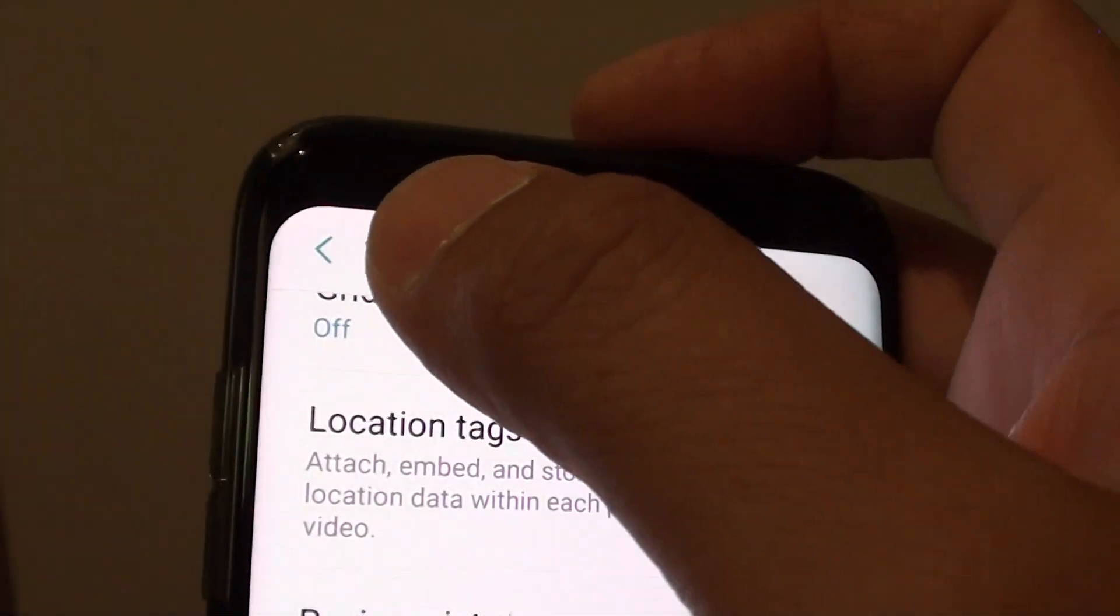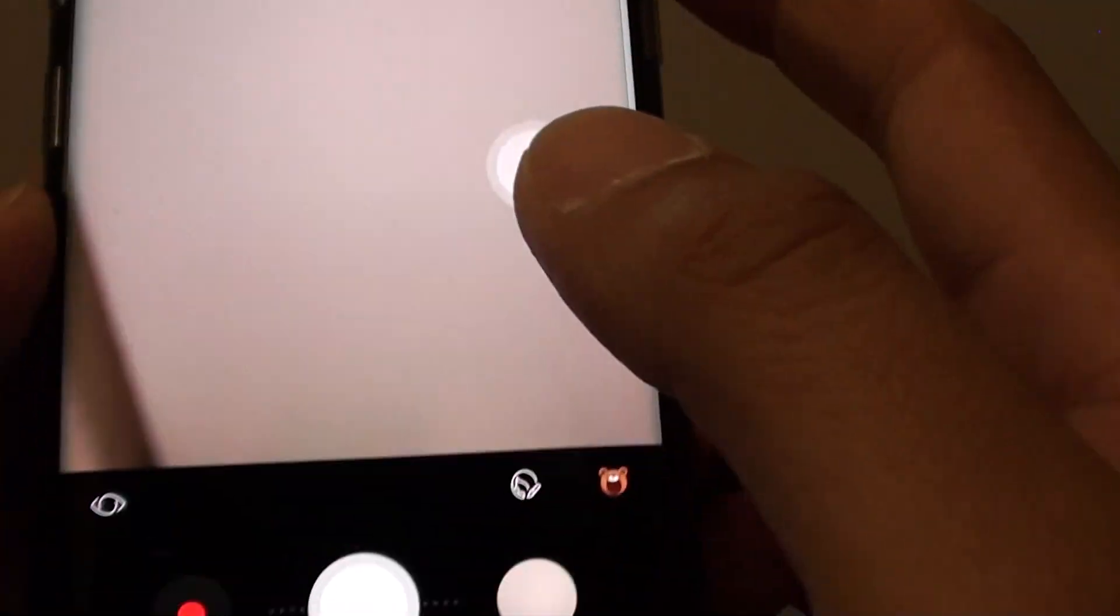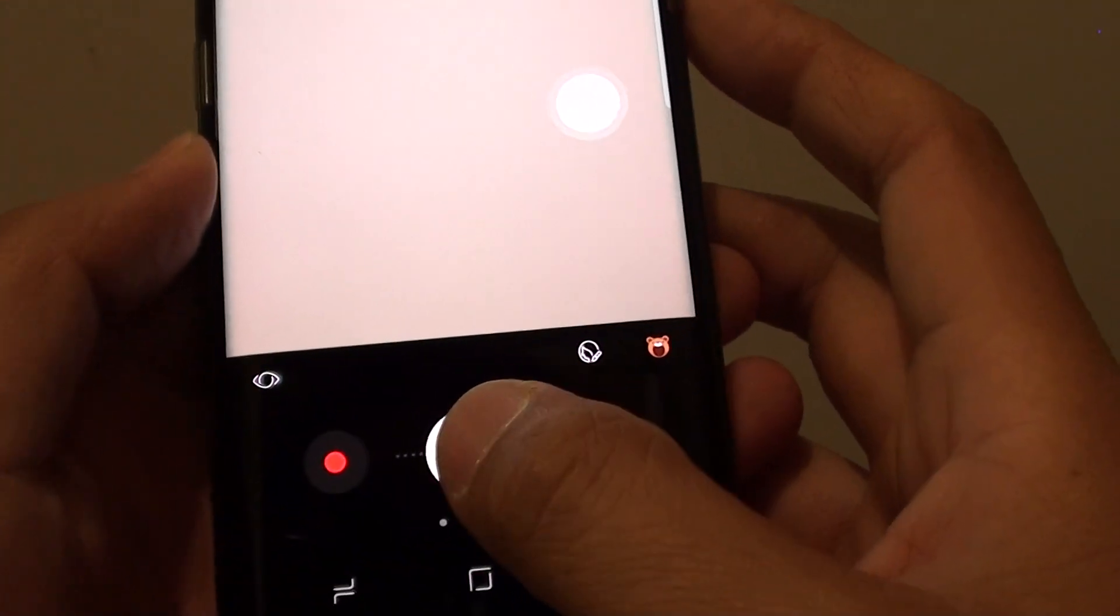Now you can tap on the back button at the top here. And from here, you can start taking a photo.